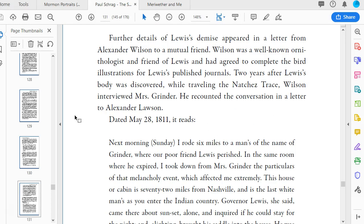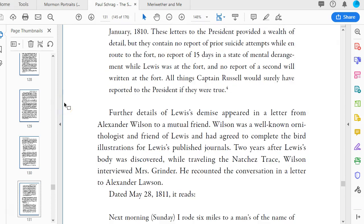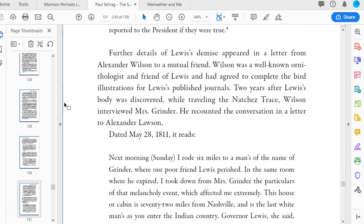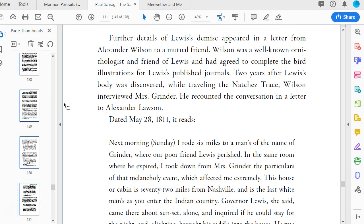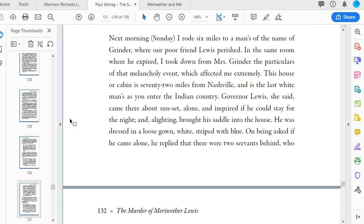I'll pick up with Schrag on page 131, where he says further details of Lewis's demise appeared in a letter from Alexander Wilson to a mutual friend. Wilson was a well-known ornithologist and friend of Lewis, and had agreed to complete the bird illustrations for Lewis's published journals.